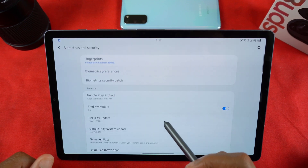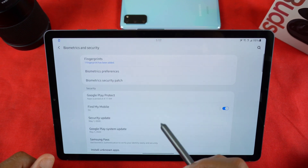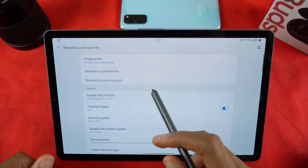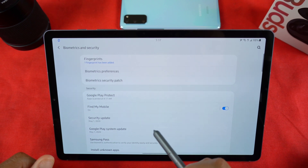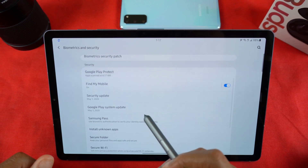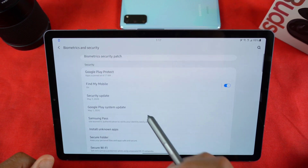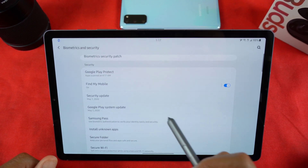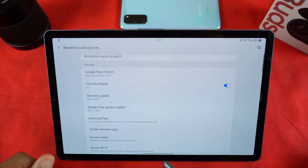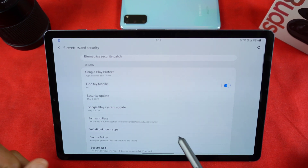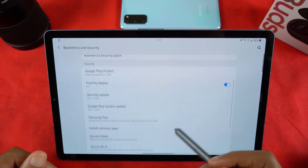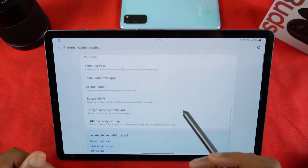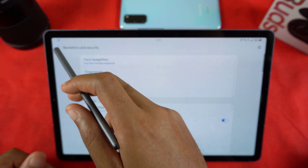Going down to Biometrics and Security, you'll see the biometric security patch up here. As I mentioned, with Google Play System Updates you can manually check your security updates, your Google System Play updates, and software updates - though that's in another location.